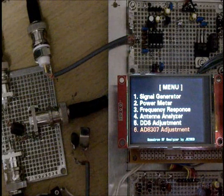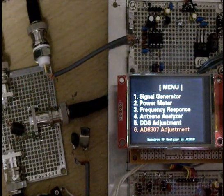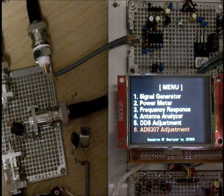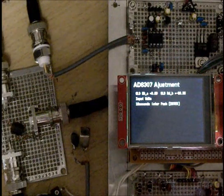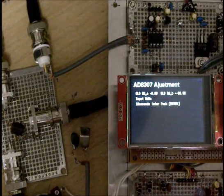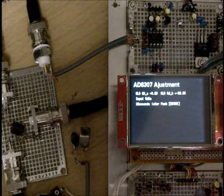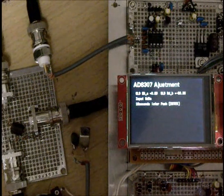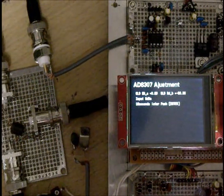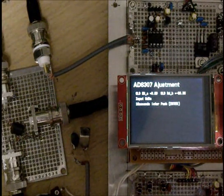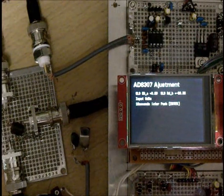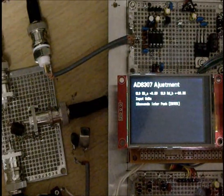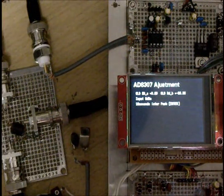And next adjustment, AD8307 log amplifier adjustment. It's easy. The first input 0 dBm. And next minus 50 dBm input. Measuring. And setting. Of course, this data is written EEPROM.